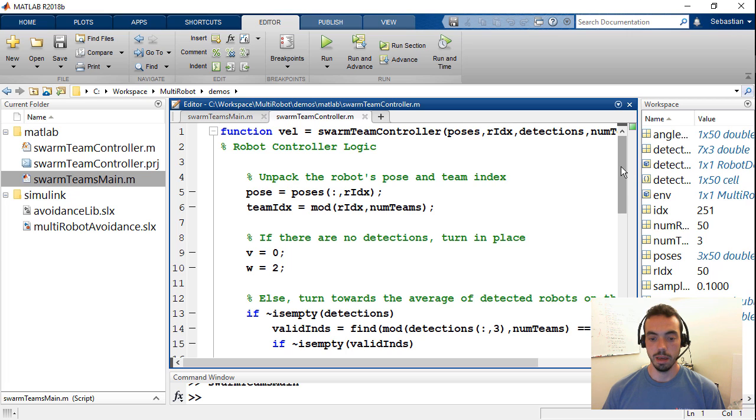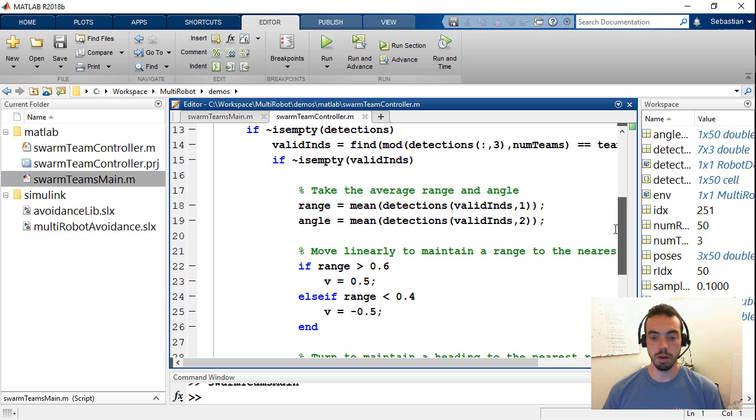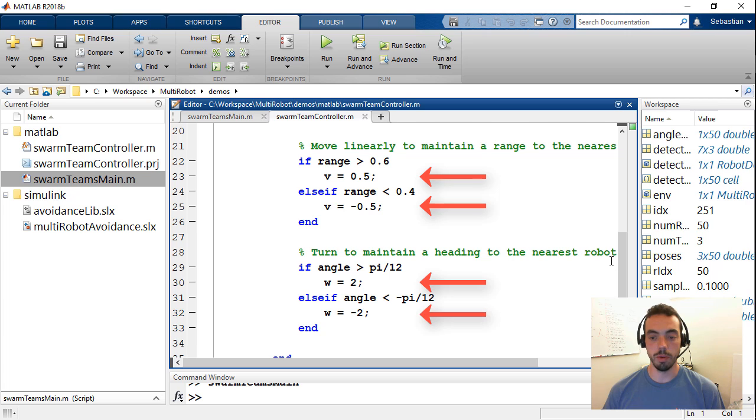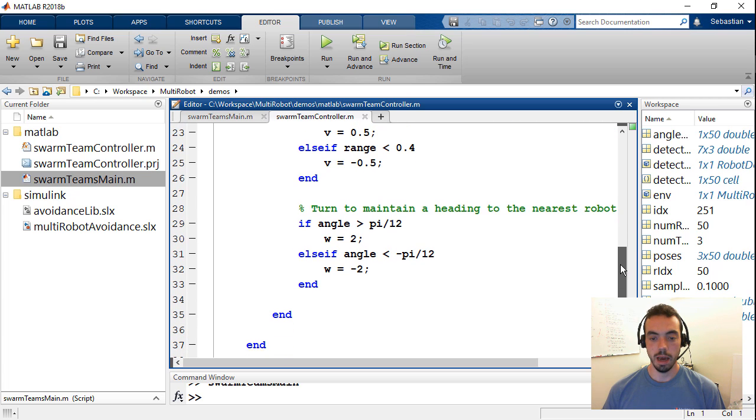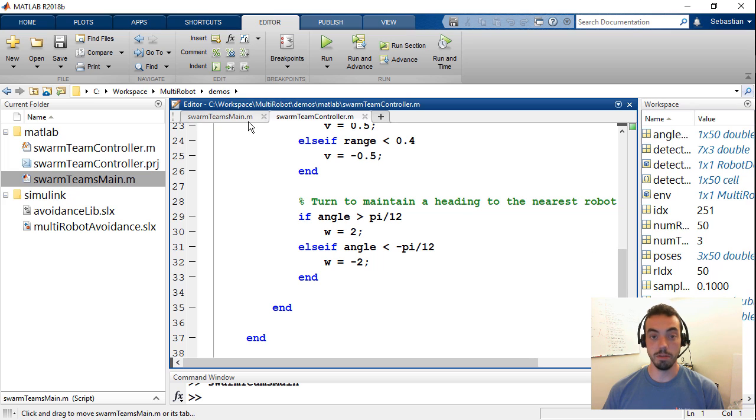And based on what it sees, it will figure out whether it should move forward, move backwards, turn left or turn right, based on this textual logic. And with the simulation, I was able to then verify that behavior and replicate this function to be used by the 50 different robots in my script.